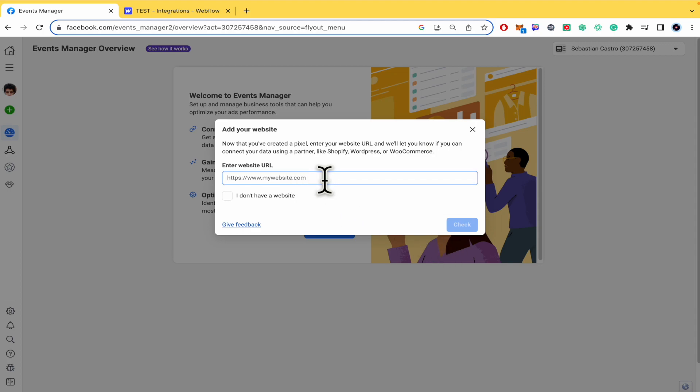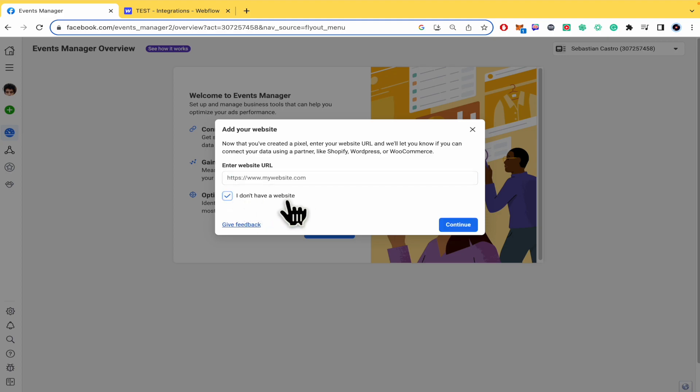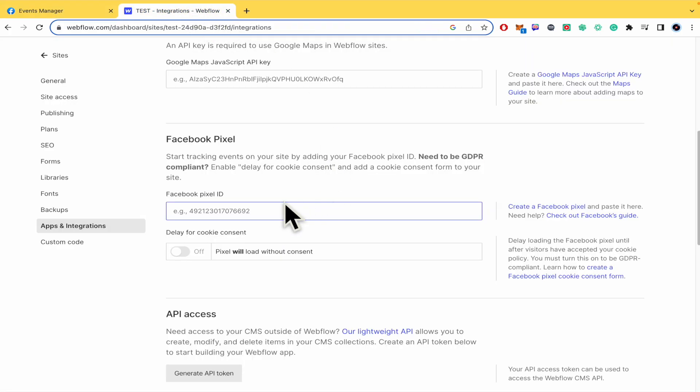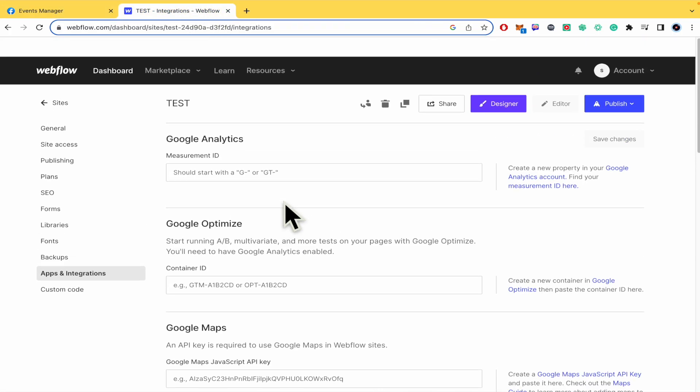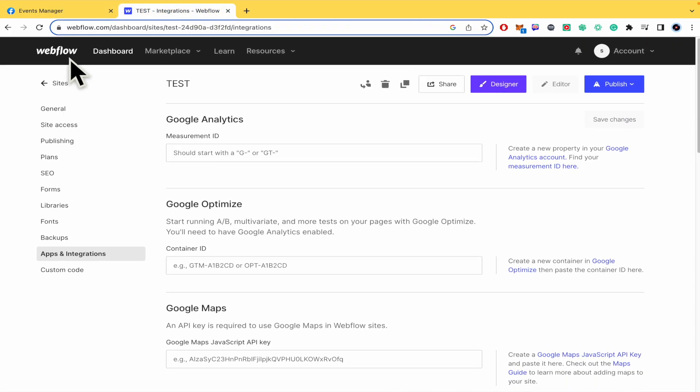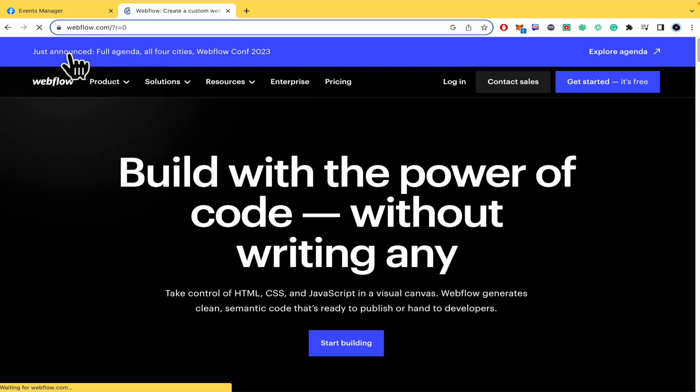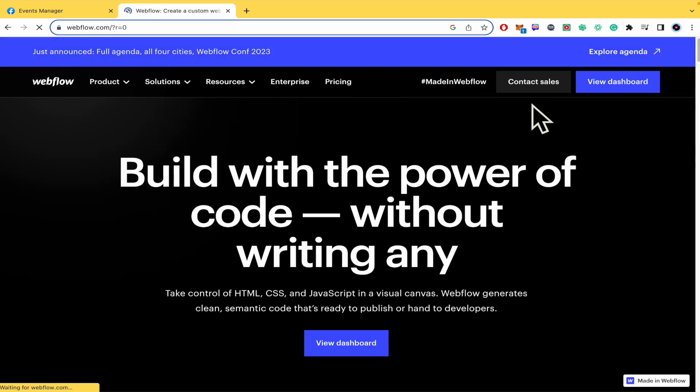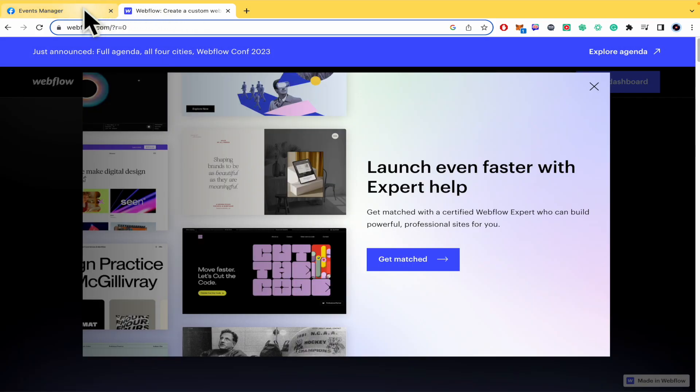Now enter the website URL of your website. Obviously you can check this part 'I don't have a website' if you don't have it yet, but probably if you have created a website in Webflow you already have your website.